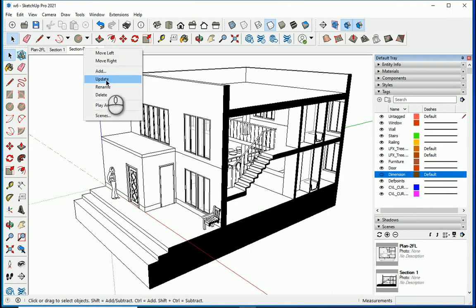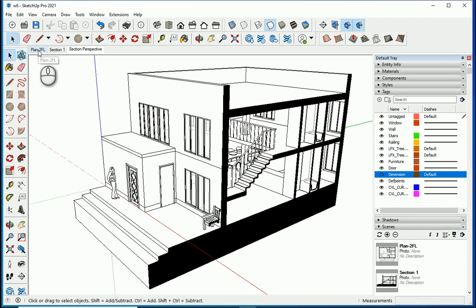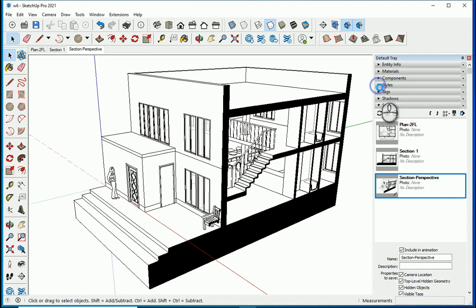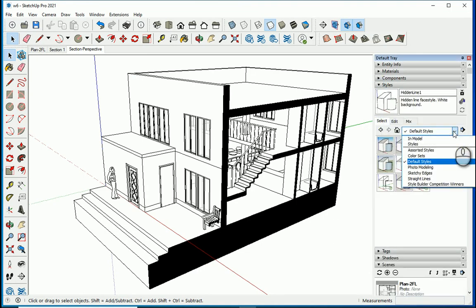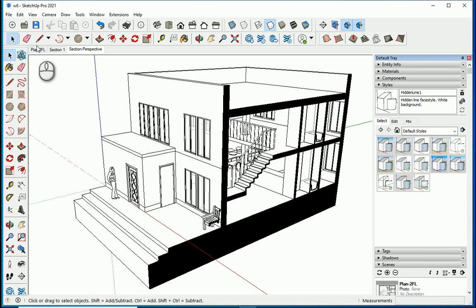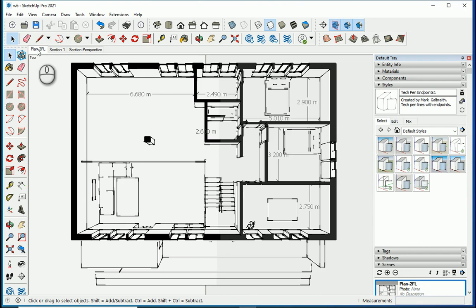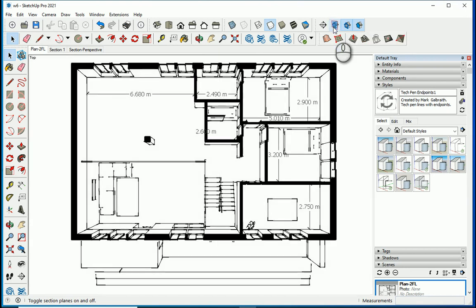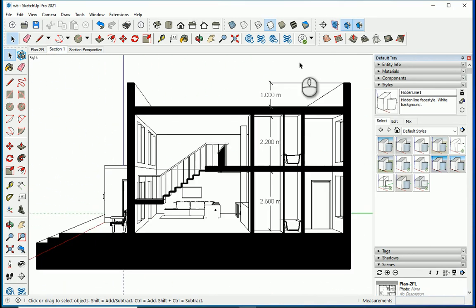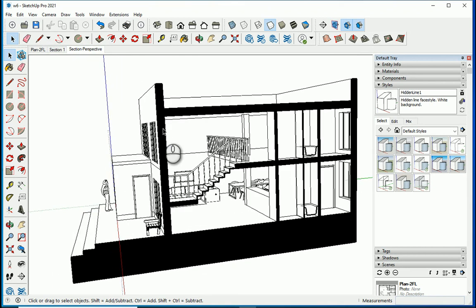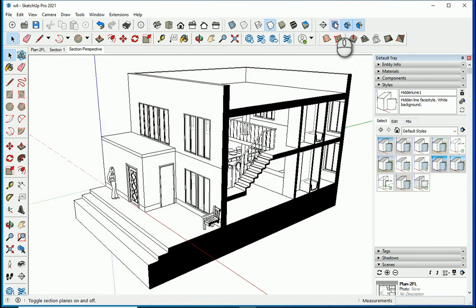You'll need to update the scene after turning dimensions off. Of course you still need to create a view for the first floor plan, more sections, and maybe more section perspectives — feel free to try different styles, there are so many. I also want to hide the display of the section plane so that line goes away, then update. In the next video we're going to talk about how to create animation and further scenes with different styles.